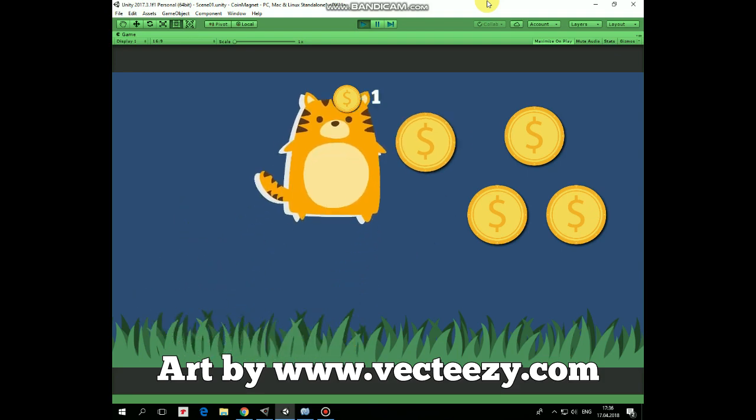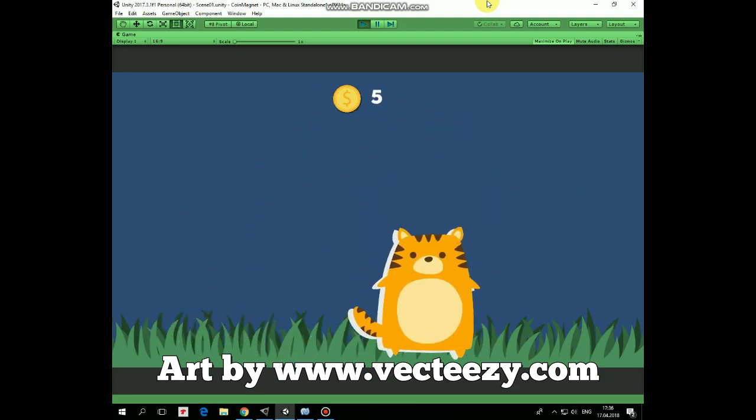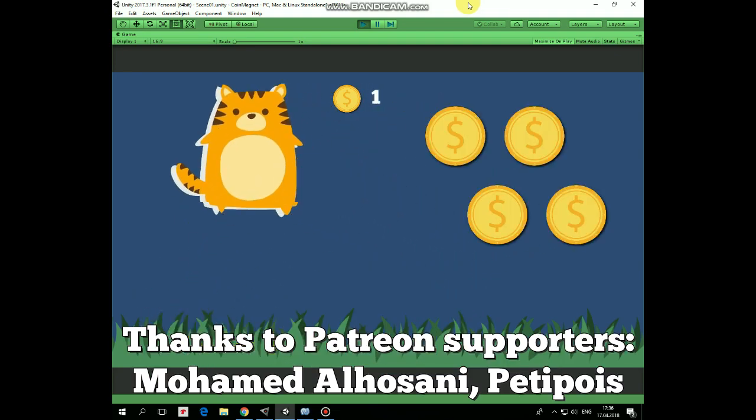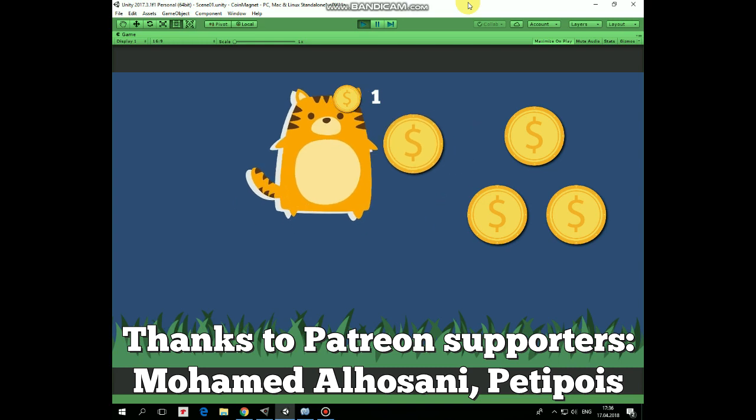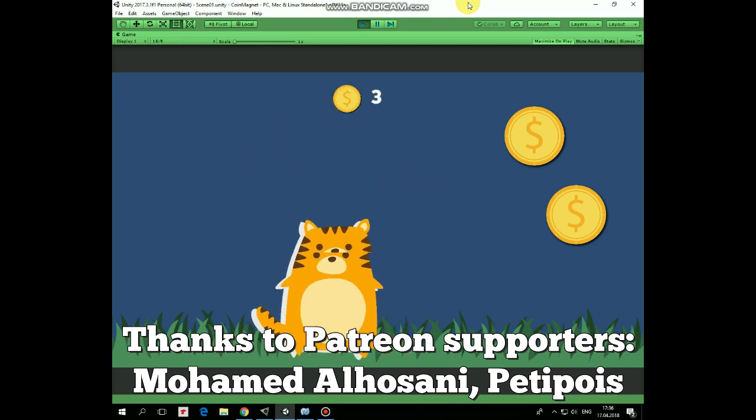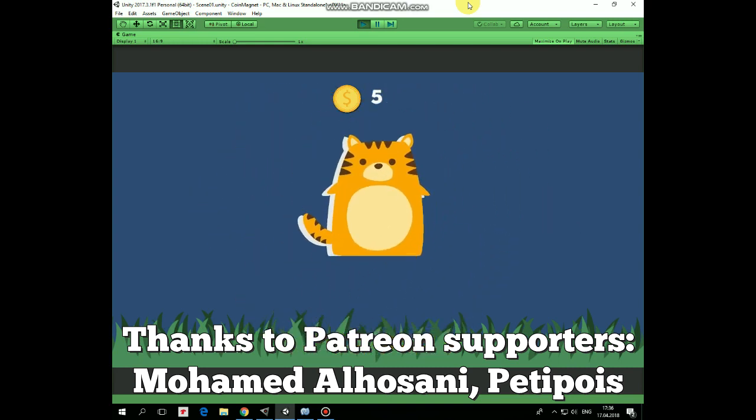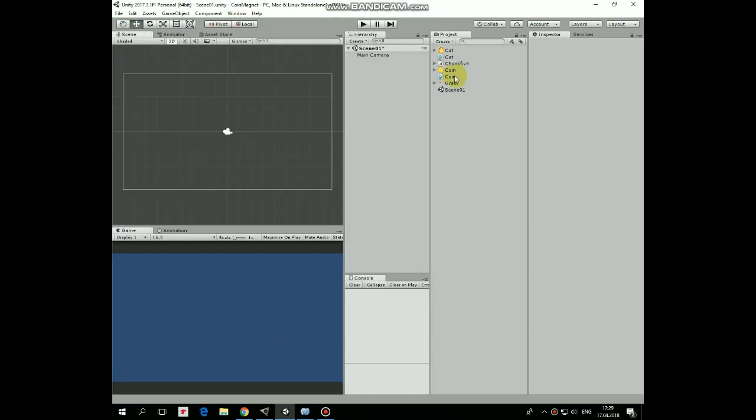Hello everyone, in this video I will show you how to create a simple coin magnet for your 2D game. Let's quickly set up our scene to see how it's done.